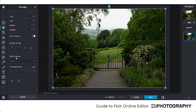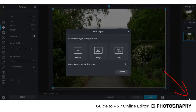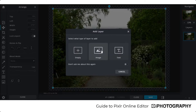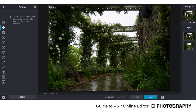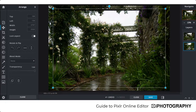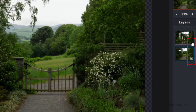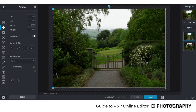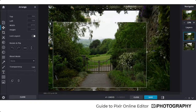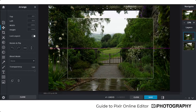Blend modes only come into use when you're using multiple layers. On the right-hand side we've got our layers panel, but currently we only have one photograph. By pressing the plus icon you can create a new layer — either empty, an image, or text. Adding a new image gives us two layers: the new image on top and the original underneath. You can toggle layer visibility to see what's beneath, and change the order of layers. We can now see a smaller image sitting on top of our bigger image.